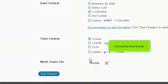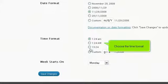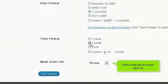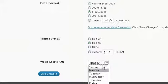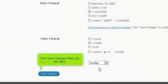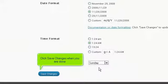Choose the time format. Select what day the week starts on. Click Save Changes when you are done.